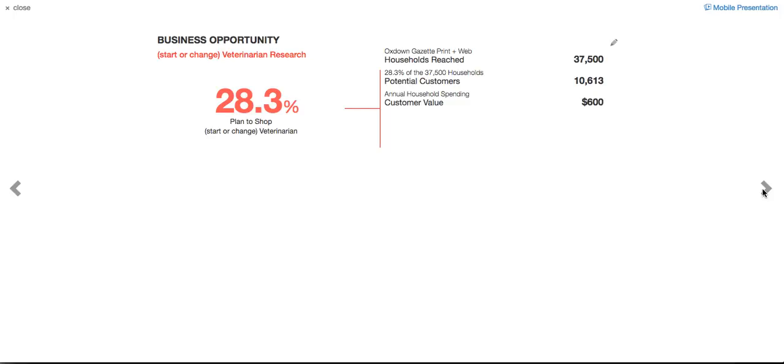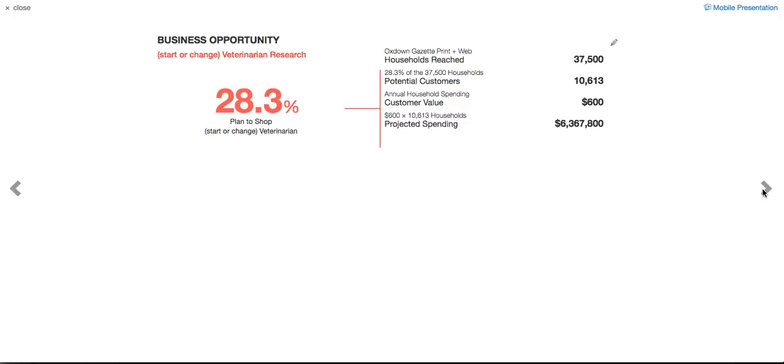Now let's take a look at what the potential revenue is for you. Pulse estimates that a household will spend in the year an average of $600. That means that, wow, look at that. There's over $6 million of opportunity in either new veterinarian services, money spent at new veterinarians or changing veterinarians. And look at that. If you just got 1%, just 1%, that's over $60,000.